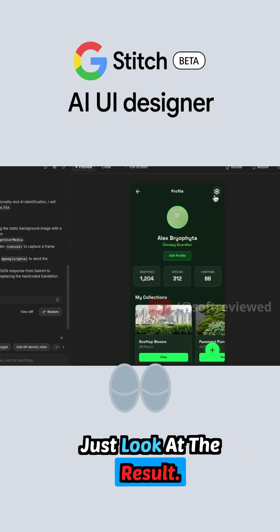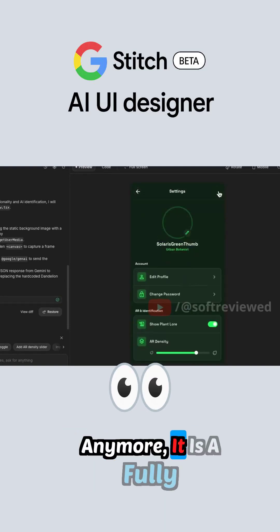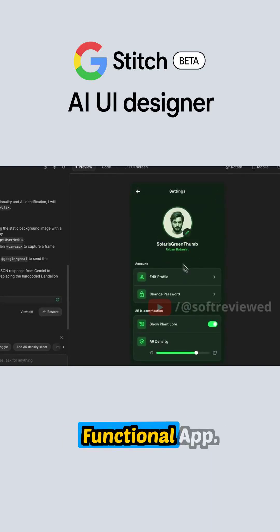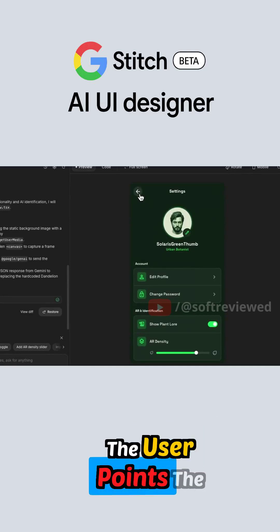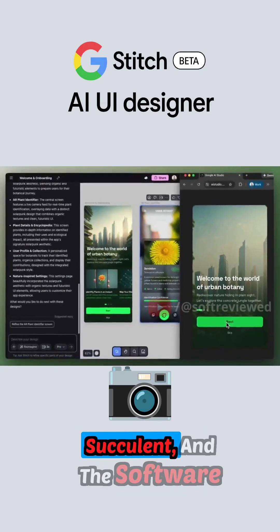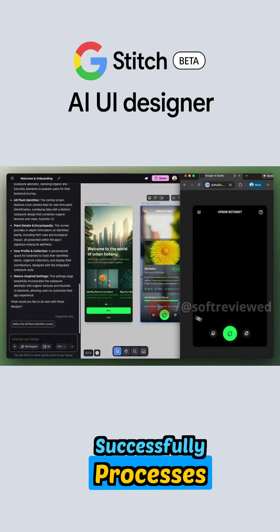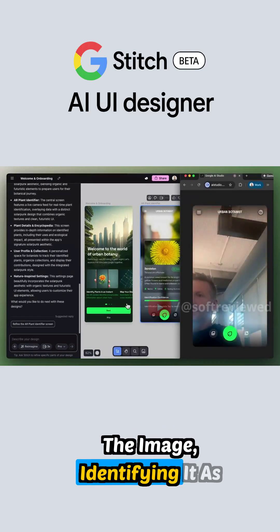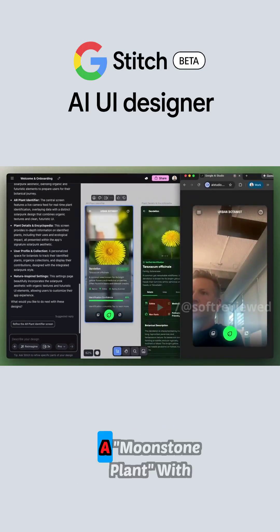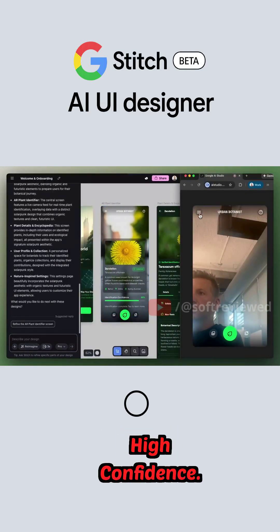Just look at the result. This isn't a mock-up anymore, it is a fully functional app. The user points the camera at a real succulent and the software successfully processes the image, identifying it as a moonstone plant with high confidence.